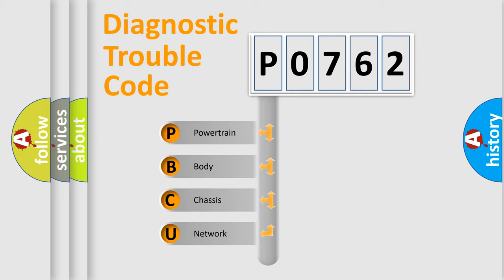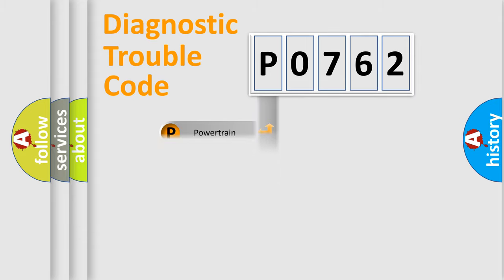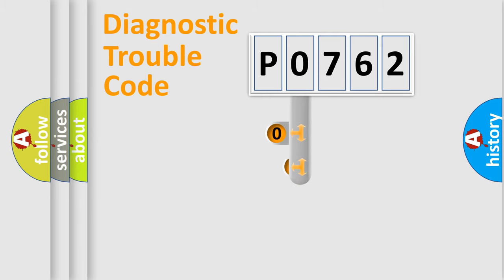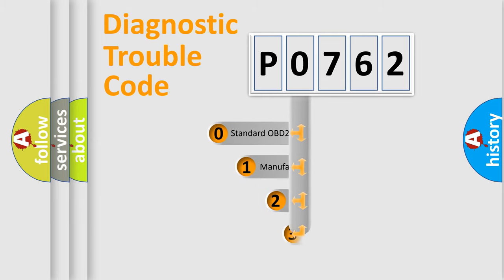We divide the electric system of automobile into four basic units: Powertrain, Body, Chassis, and Network. This distribution is defined in the first character code.